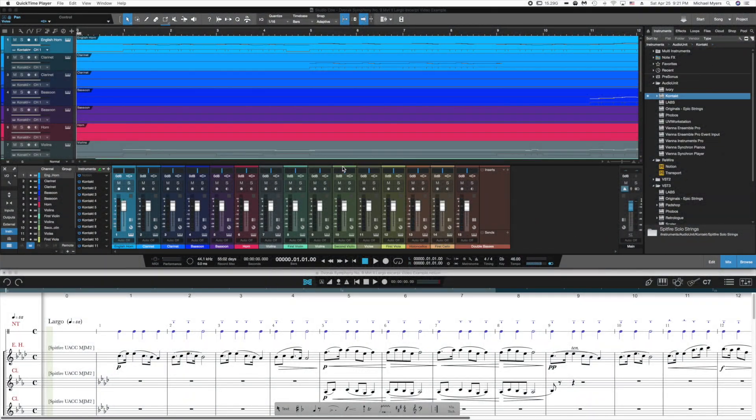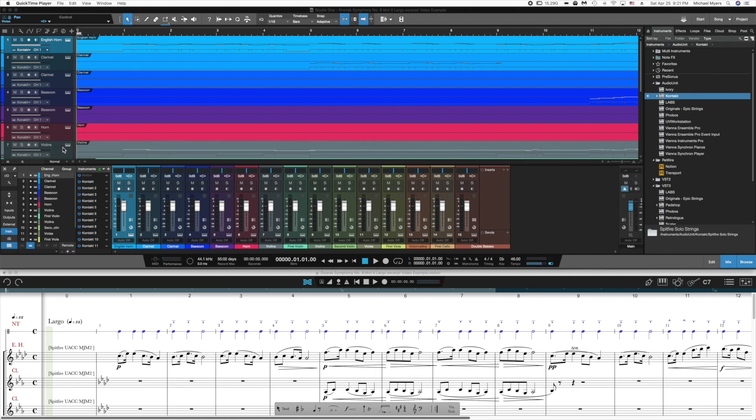So now you have all the capabilities of Studio One at your fingertips in order to manipulate the sound exactly the way you want to hear it. Let's look at a couple of features.